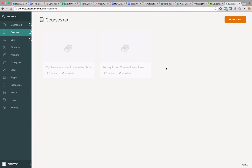This is going to be really exciting. We're going to go through how to set up your own email course using Teachable. What's really cool is that now you don't need any other software, any other plugins, any other tools to create your own email course. You can do it all right within Teachable using the new drip content feature.